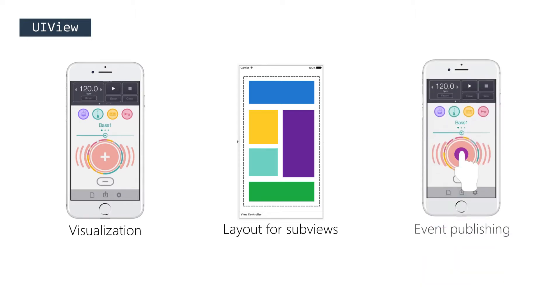And last, it publishes events that your code can handle to provide interactivity logic and react to things like animations, touches, and gestures.